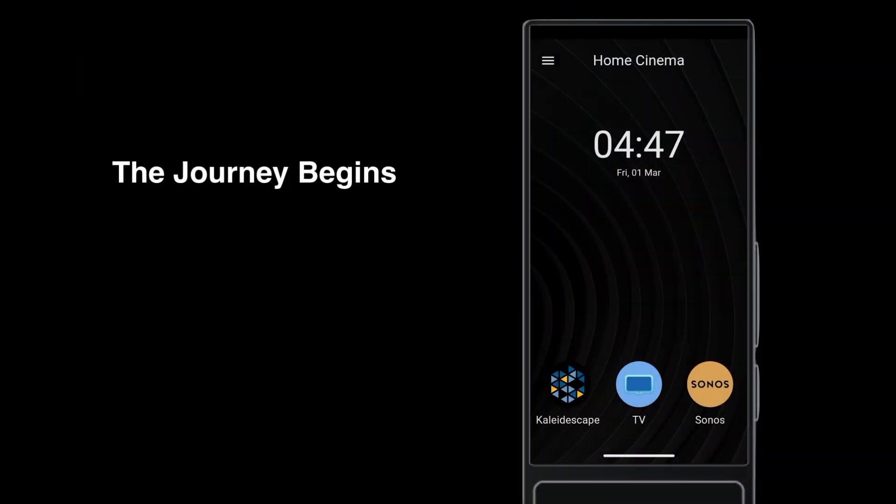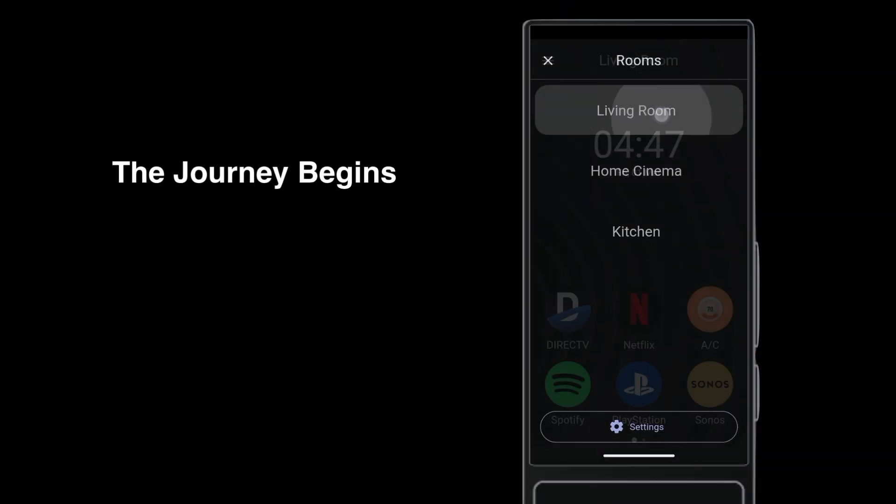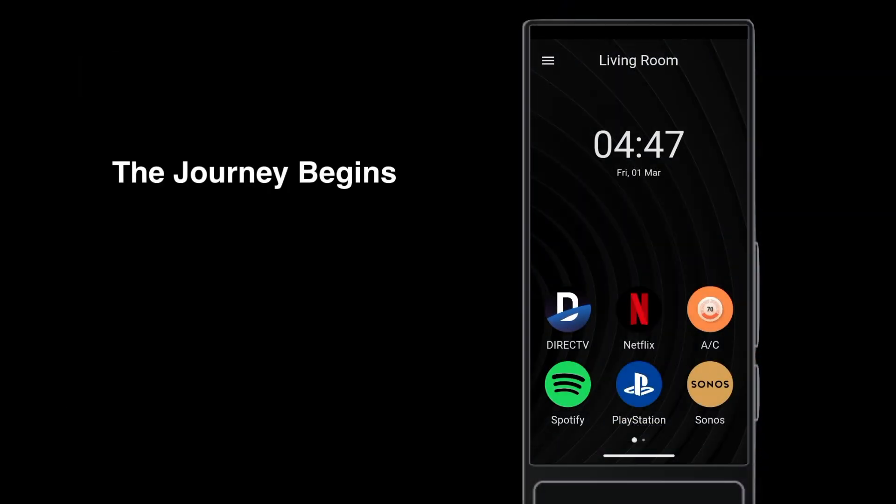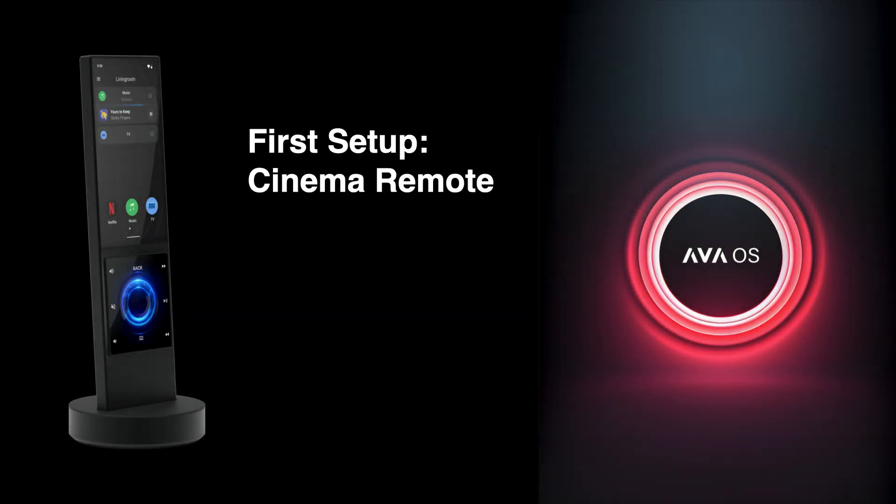Getting to a multi-room system with Ava Cinema Remote and Ava OS controlling numerous devices starts with a first simple setup. You are about to see a simple setup from factory new to a first working system.